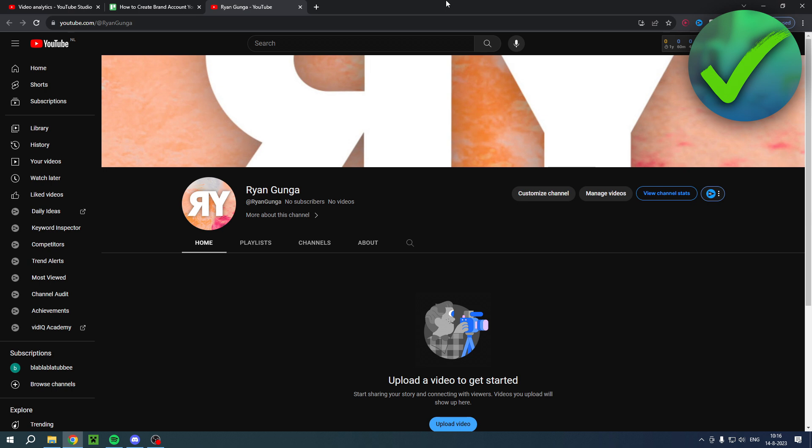I recommend watching this video all the way to the end because I will explain everything in detail and there is actually one step that if you do it wrong you could possibly delete your YouTube channel, which I've actually experienced.